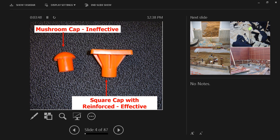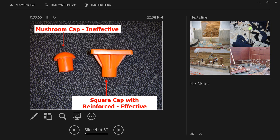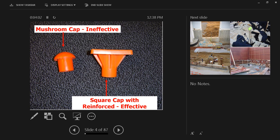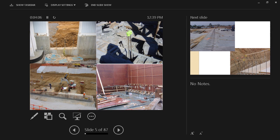Here we can see the mushroom cap, which is shown in this picture, is not allowed because it's ineffective. The square cap with reinforced base here at the top is the one that's accepted and that's effective. Here on the next picture we're going to see examples of that.